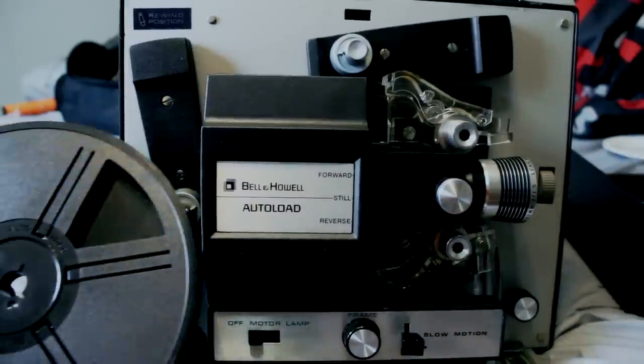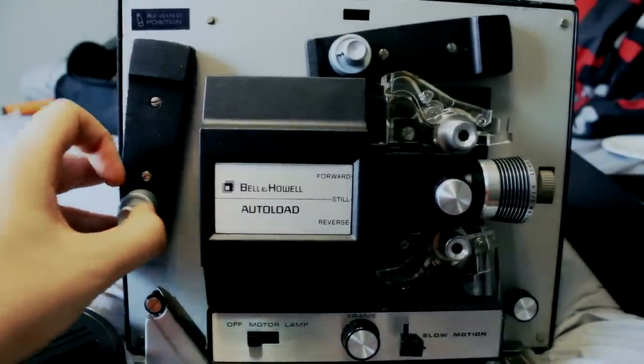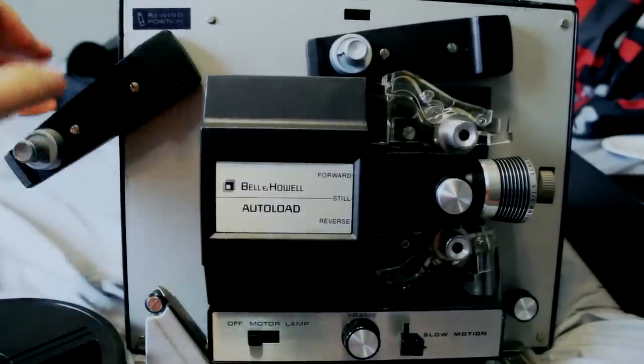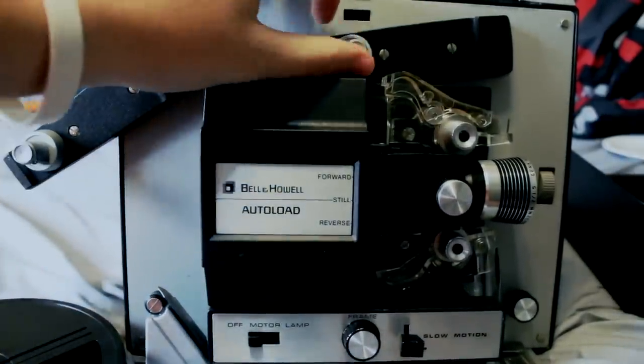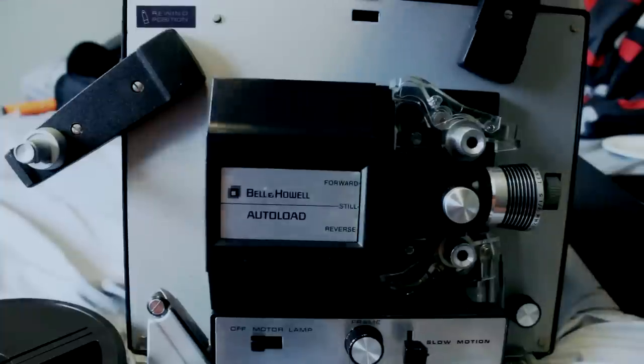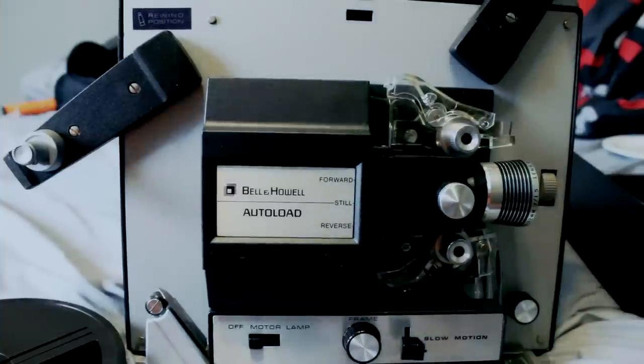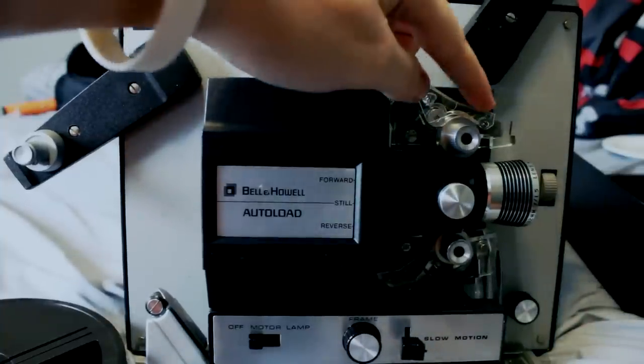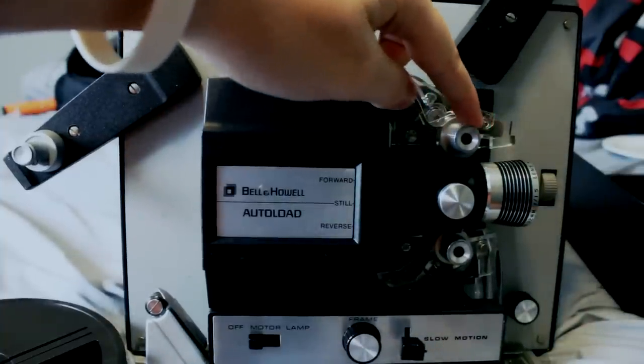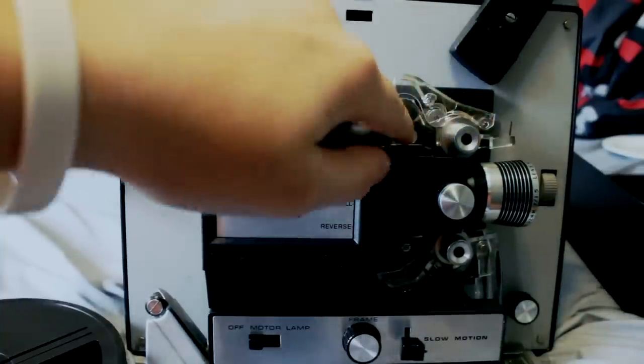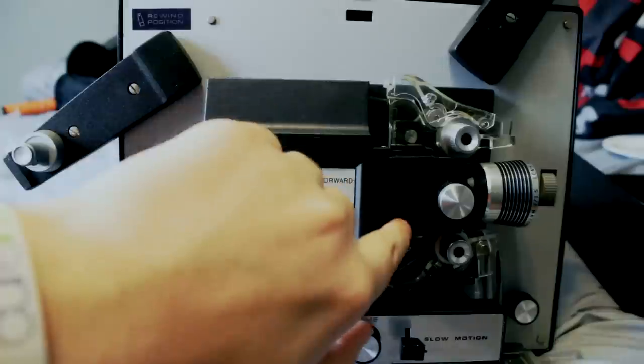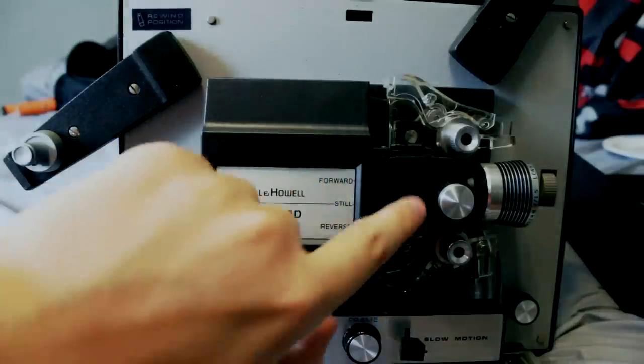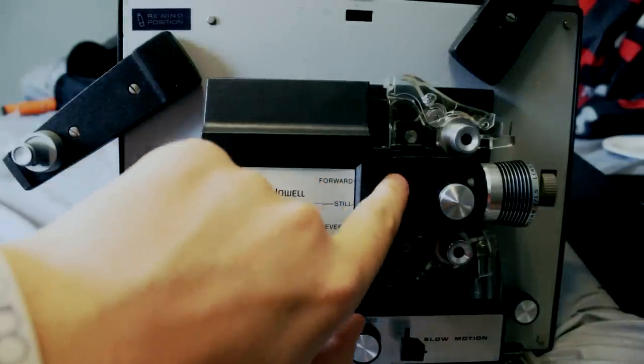So basically what happens, I'm going to load these where they're supposed to go. So, the film's going to come down into here, roll in, come over the lamp here, and I'll show you that in a minute.